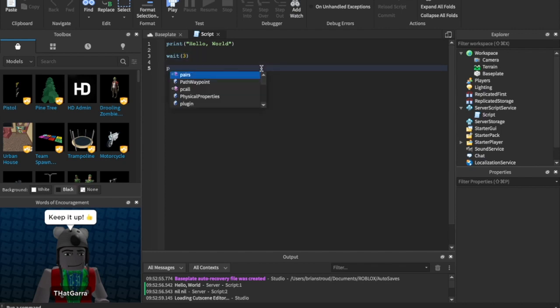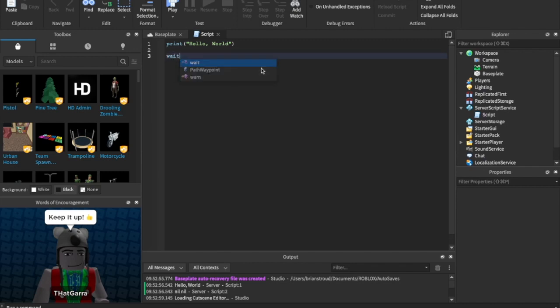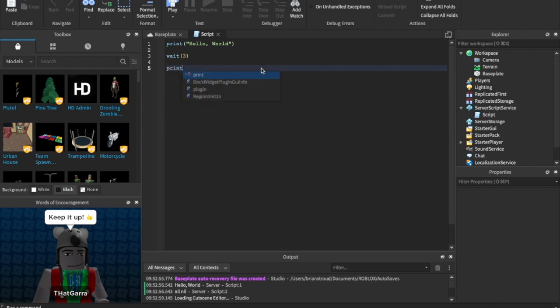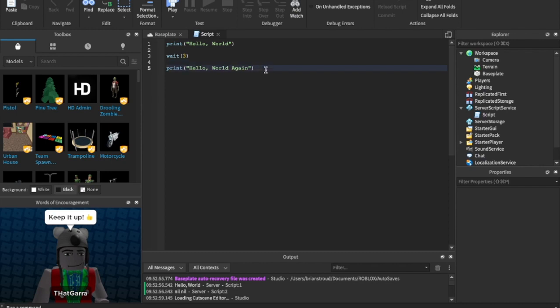So, the one thing I wanted to point out really quick, or the one other thing I wanted to show you really quick is a wait. So, I'm going to go ahead and say print Hello World like we already have. I'm going to say wait three and print Hello World again. So, what do you think this is going to do? You can pause the video and look at it and see if you can figure it out.